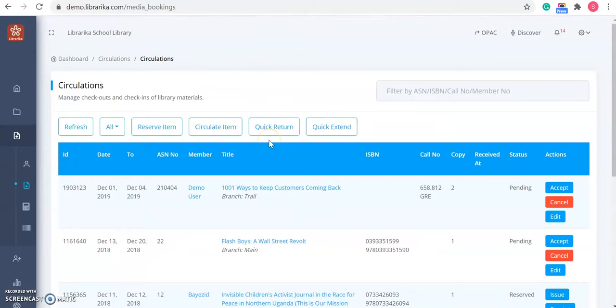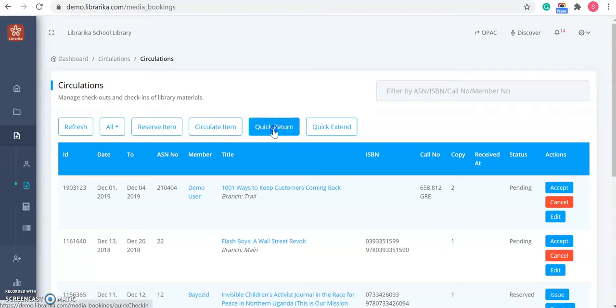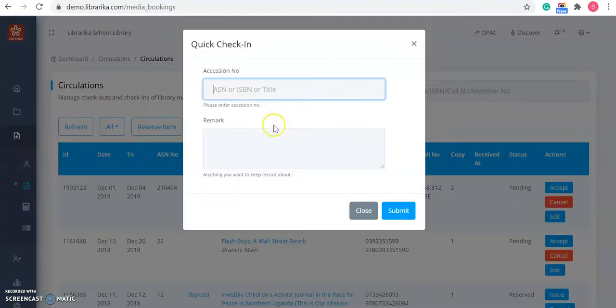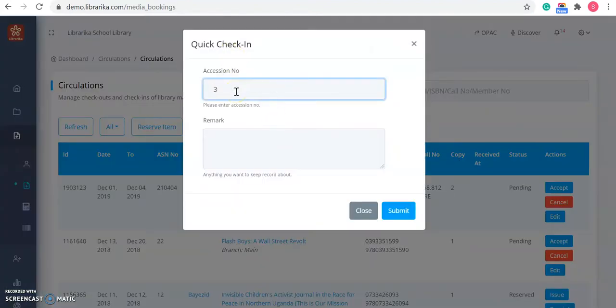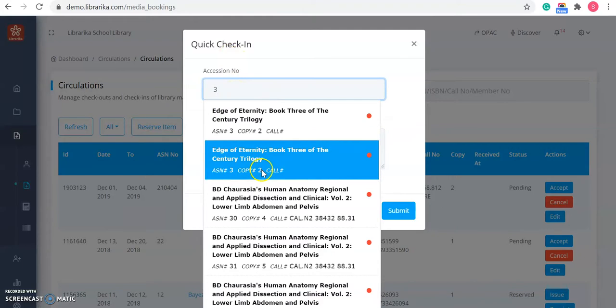Suppose you have many issued items and you want to return them quickly, then you can use our quick return button. In the quick check in form, you just need to enter the accession number of that book.